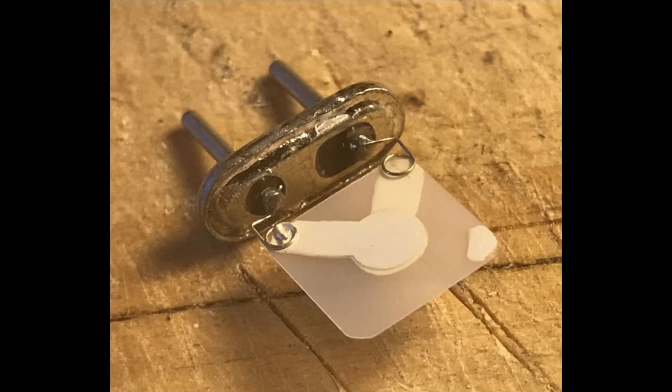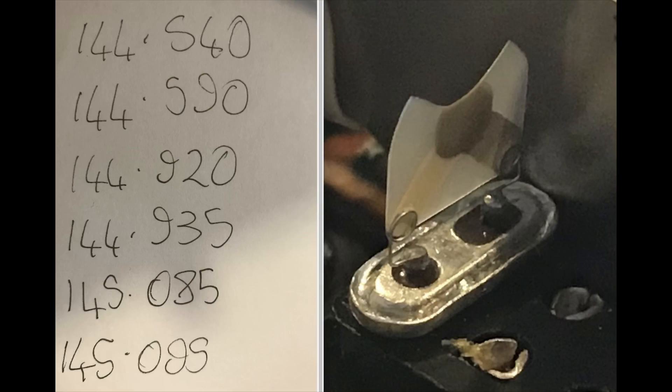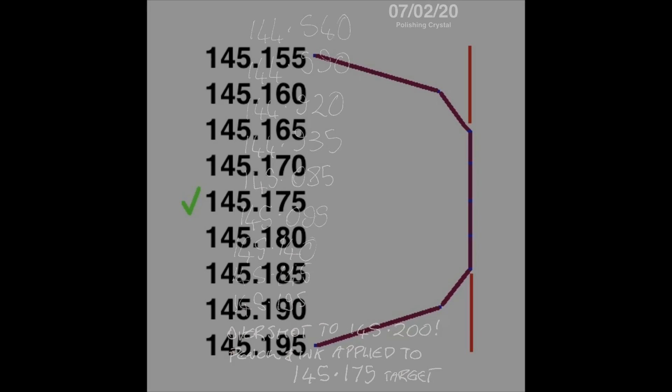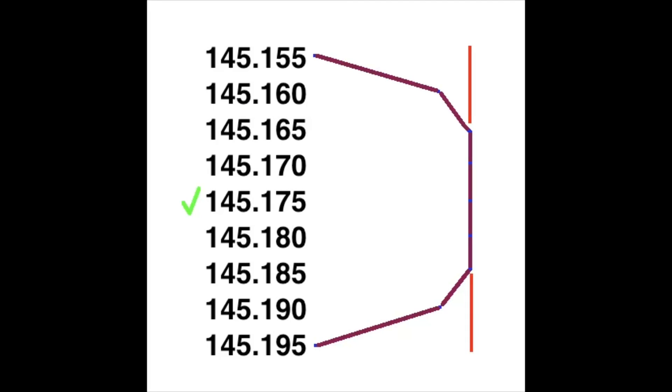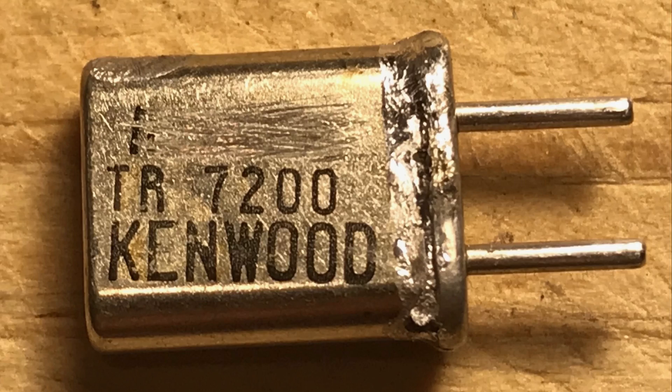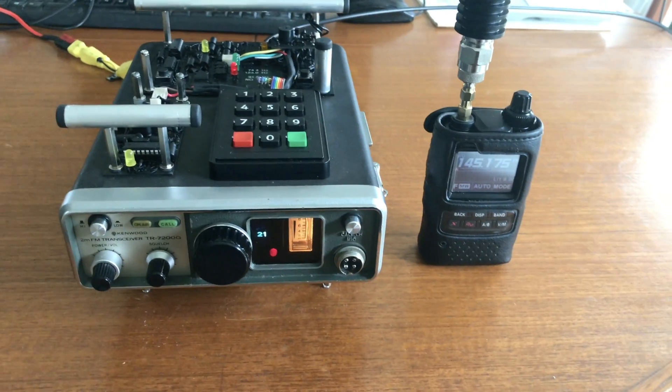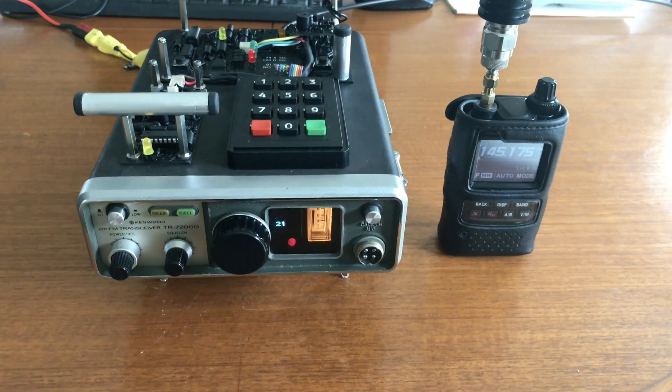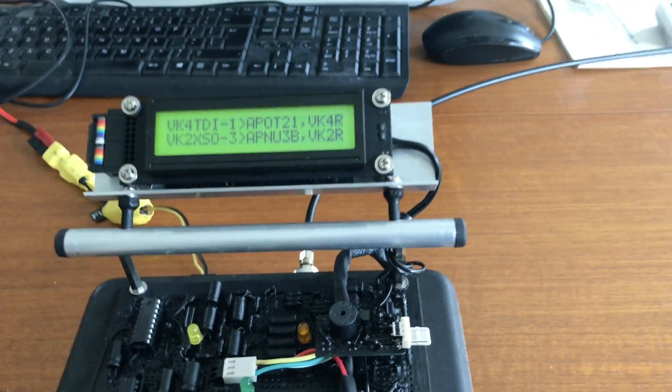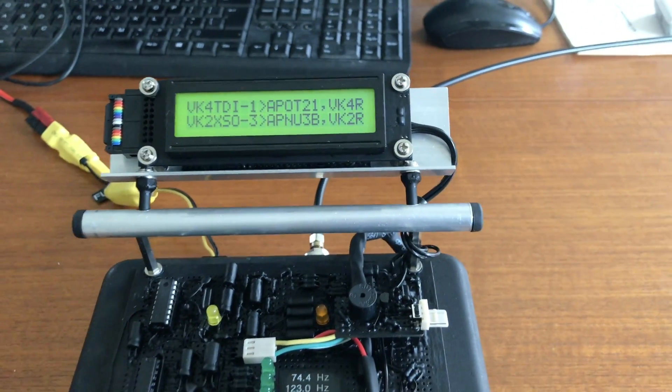So the way that I adjusted the crystal for APRS was to find one slightly beneath the APRS frequency here and you polish it with gumption and a cotton bud to raise its frequency. And the only way that I could test that was with a receiver, which is not ideal. And then re-encapsulated the crystal back in its package. Modifying my own crystal only takes care of the receive frequency.